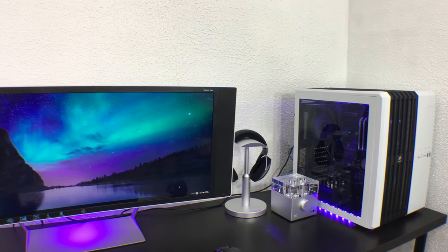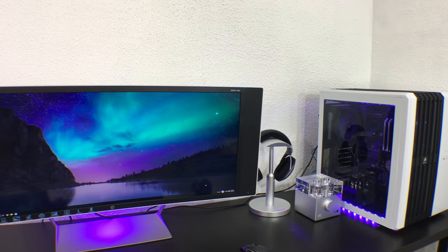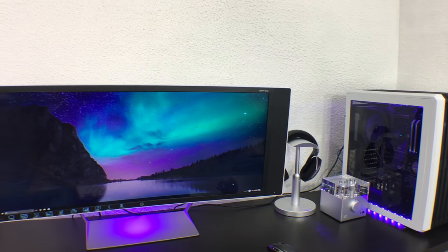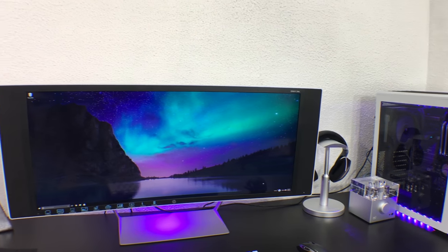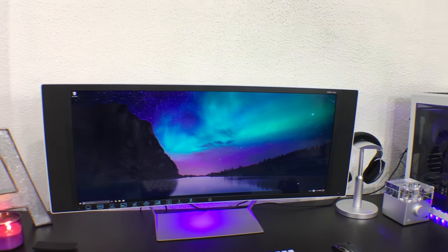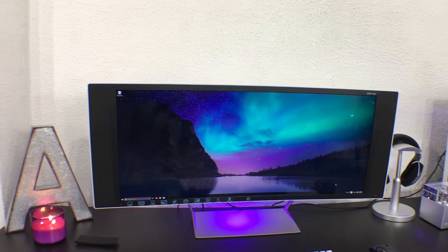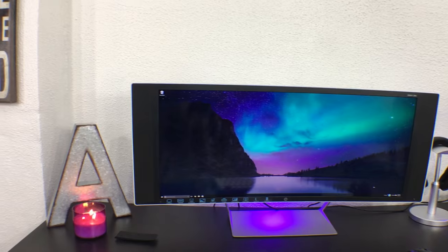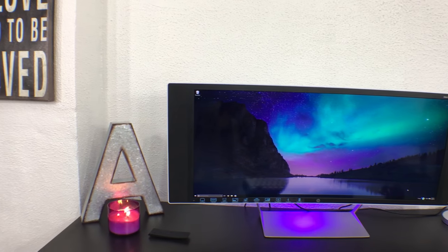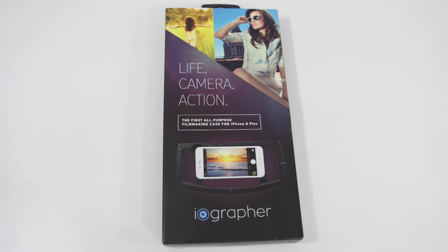You can also use it as fancy as you want. Here I've got it attached to my slider so you can get some really awesome shots, or you can just use it as a basic setup which I'll show you in just a moment.